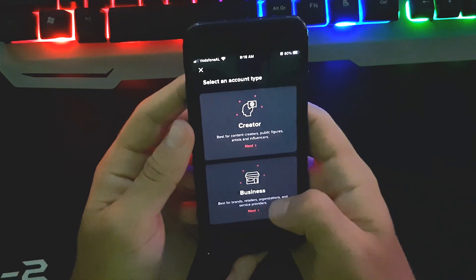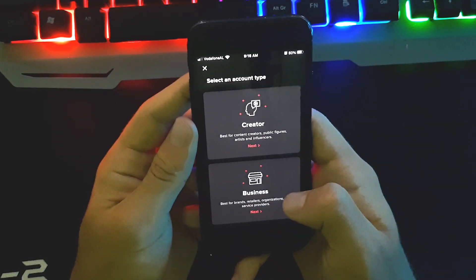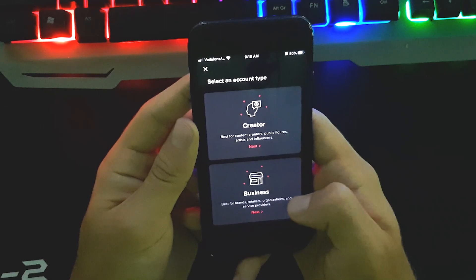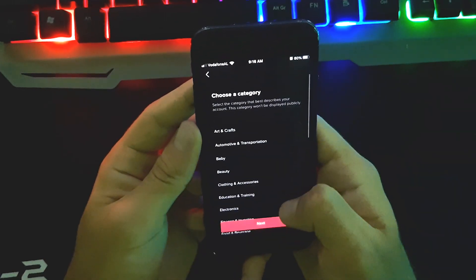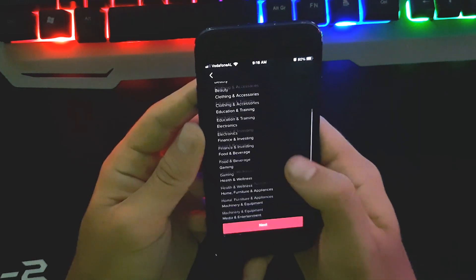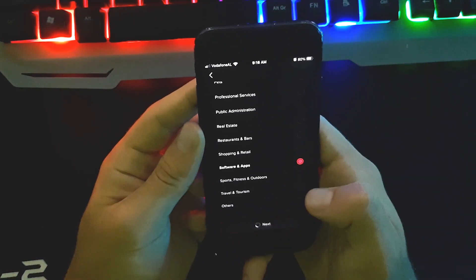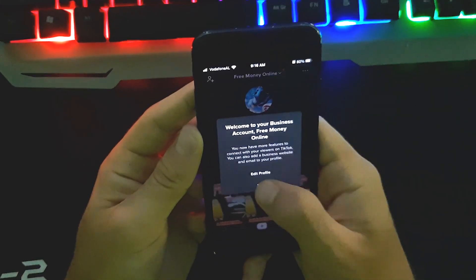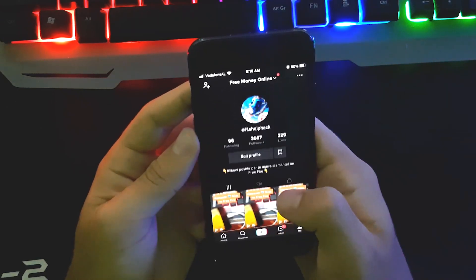It will show two options: Creator or Business. You have to choose Business, because only business accounts have the instant reply feature for DMs. Click Next, then choose any category related to your videos — I'll choose Software and Apps — and click Next. Now we have a business account.